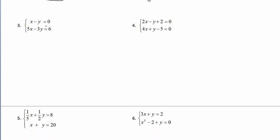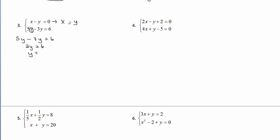For Example 3, using substitution: in the top equation both x and y have a coefficient of 1, so it's your choice what to solve for. Adding y to both sides gives x equals y, which is very simple. Everywhere you see x, replace it with y: 5y minus 3y equals 6, which gives 2y equals 6, so y equals 3. Back-substituting, if y equals 3 then x equals 3 as well. The solution is (3, 3).